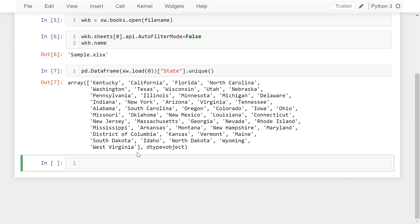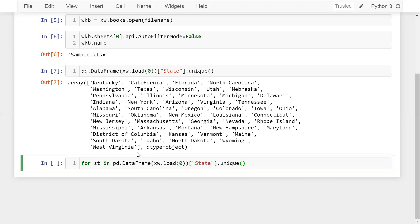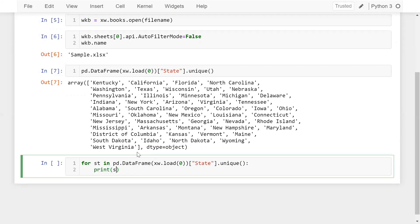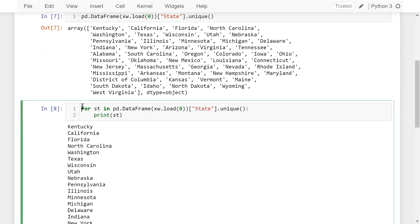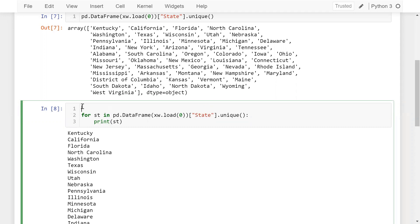These are the unique state names on which I need to apply the loop. So: for st in pd.DataFrame(xw.load(0))['state'].unique(). Using the variable 'st' I can access each unique state name. First I'll create an object for the main spreadsheet: order = wkb.sheets['orders'].